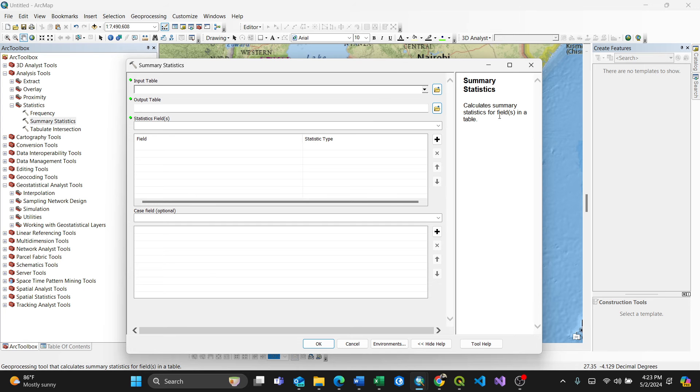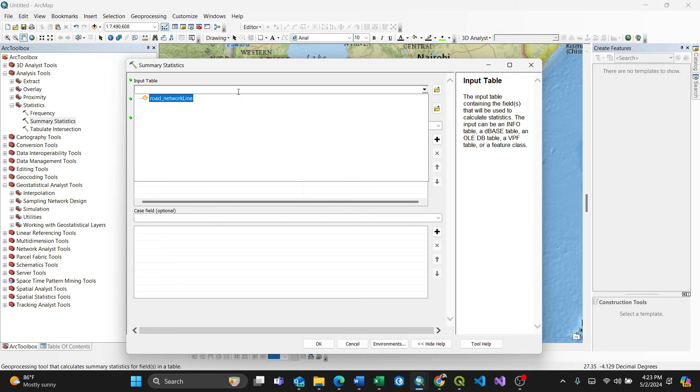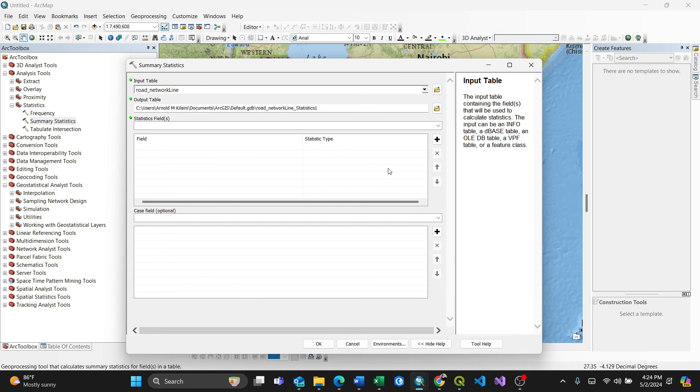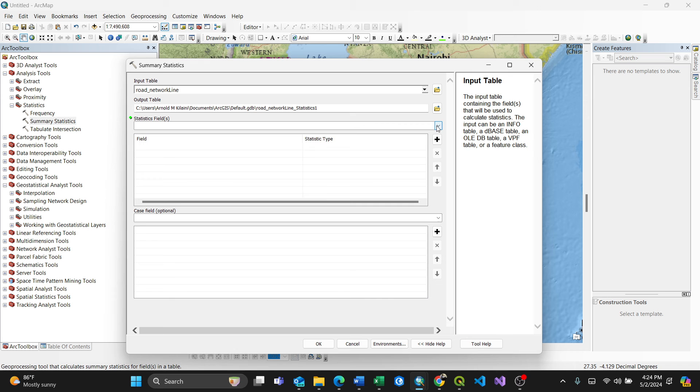Actually, what it does is it calculates summary statistics for fields in a table. So the input table, I'll select this road network line which I have on my screen. Then the output table, you can browse and select where you want it to be. For me, I'll keep it by default in the default geodatabase.